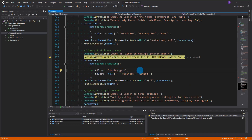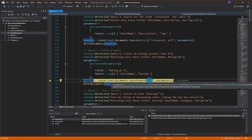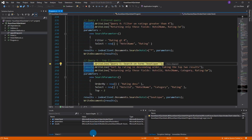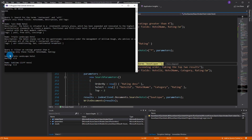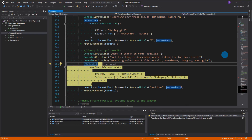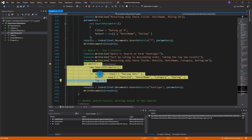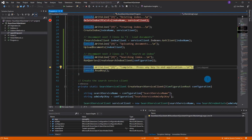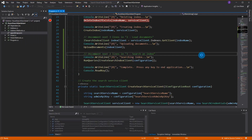The next query does a filter - it looks for hotels with a rating greater than four. The star indicates you don't want to search by any specific term. You can see two results with ratings greater than four stars. The final query orders results by rating and searches for the word 'boutique', returning two results.